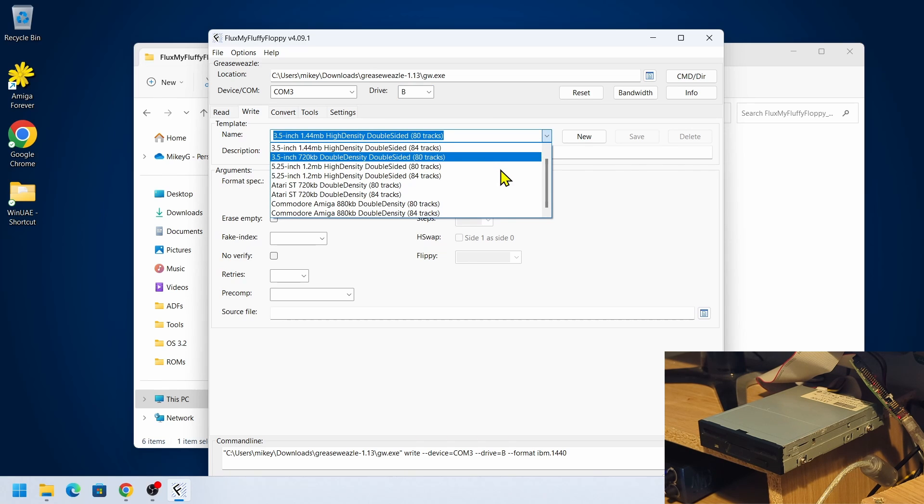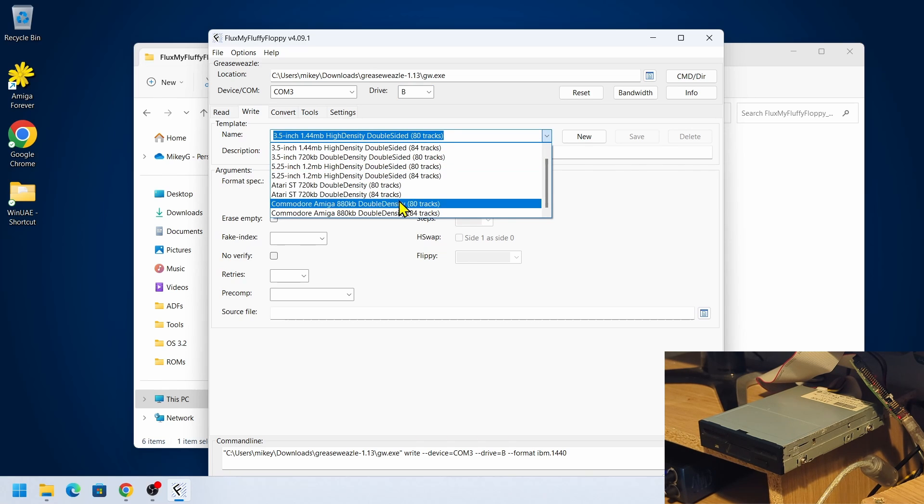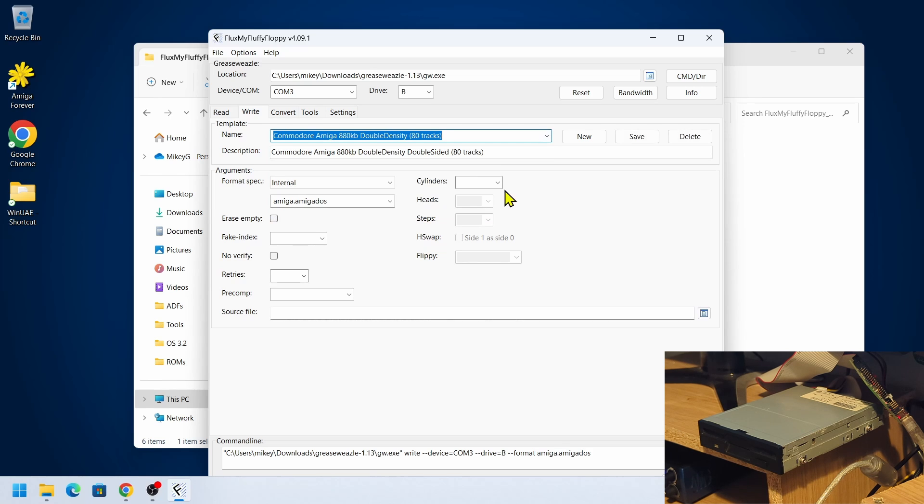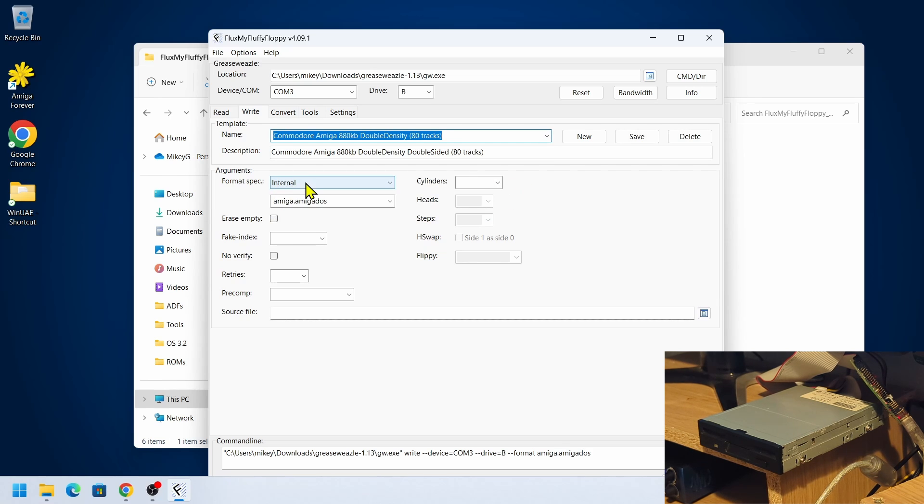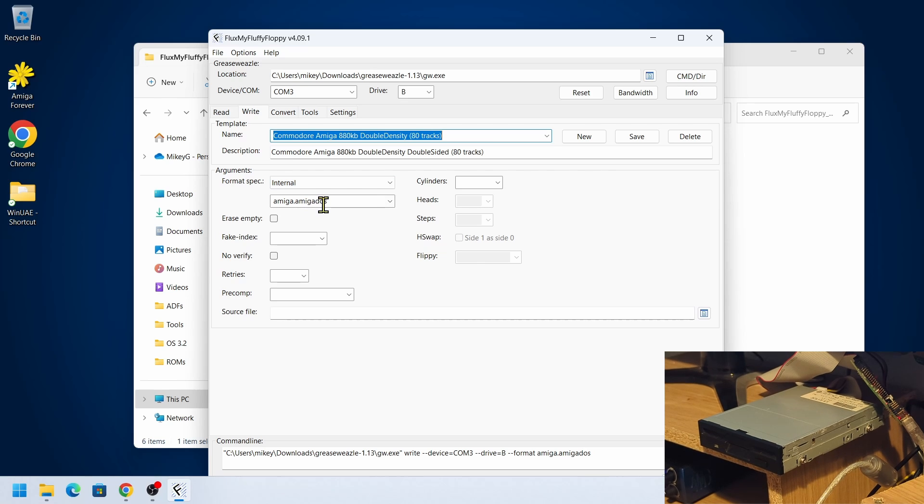It's Commodore Amiga 880K double density that we're choosing. Leaving that on internal, I know that the disc is an ADF so it's Amiga DOS formatted.